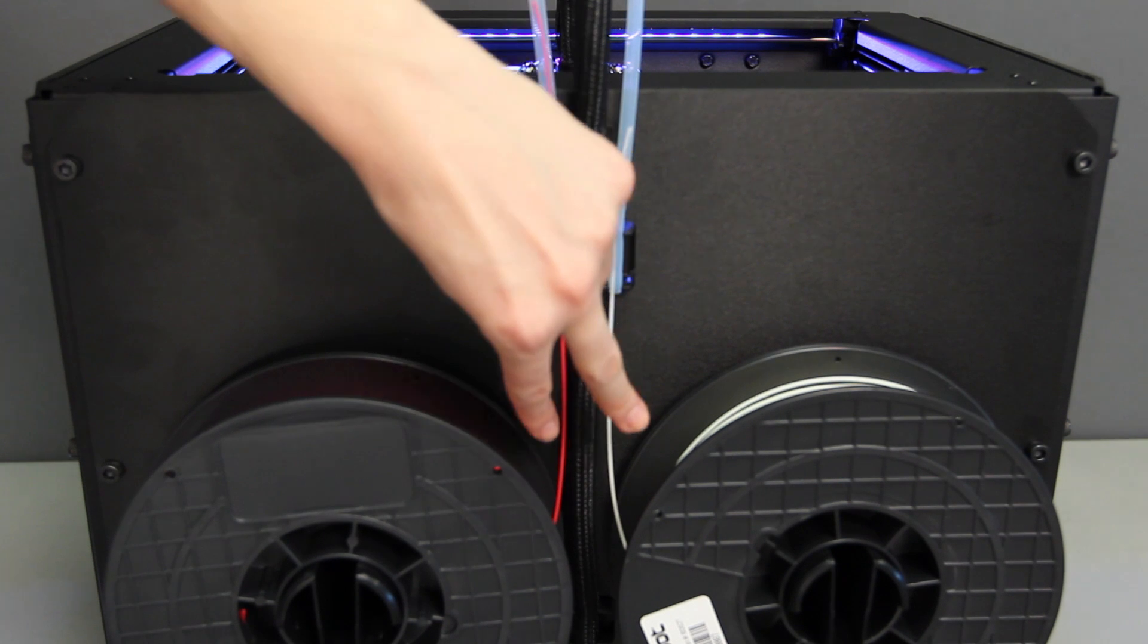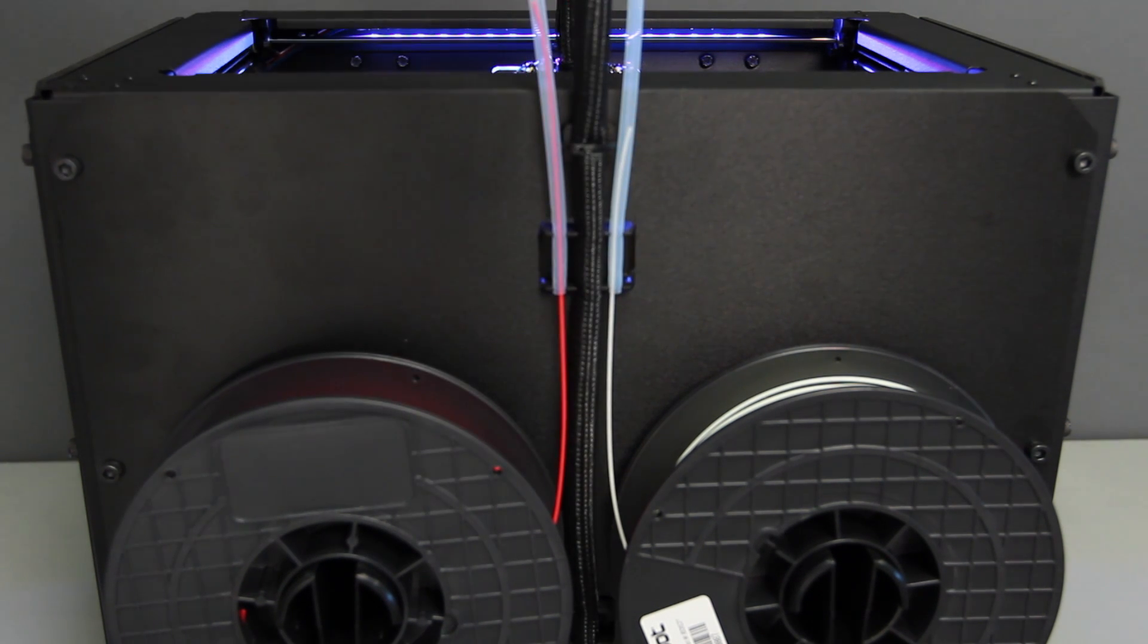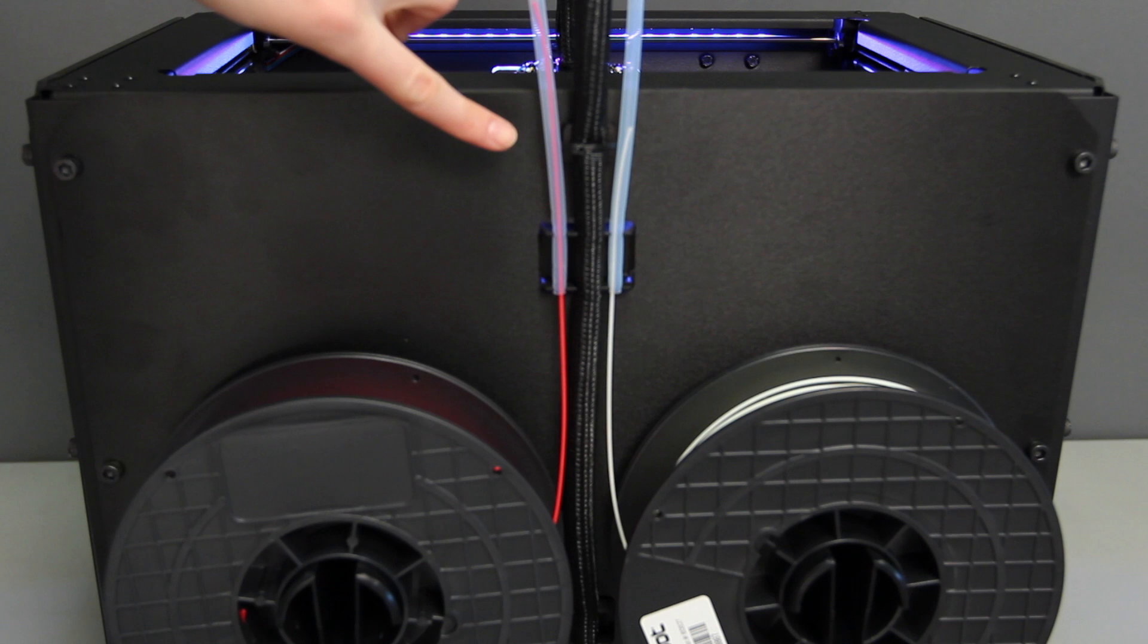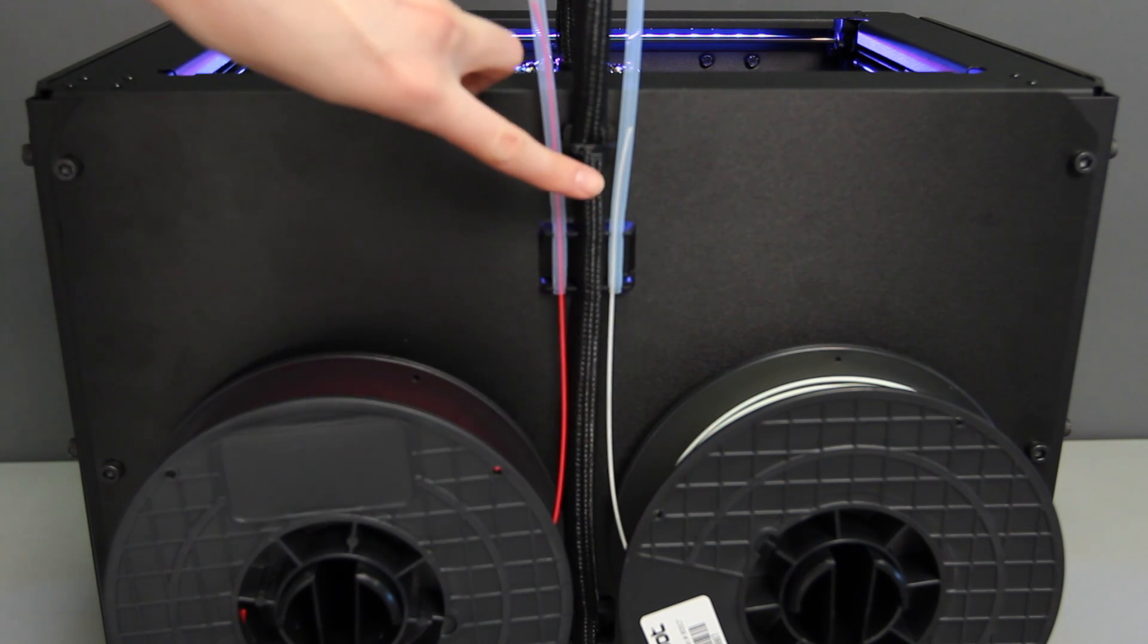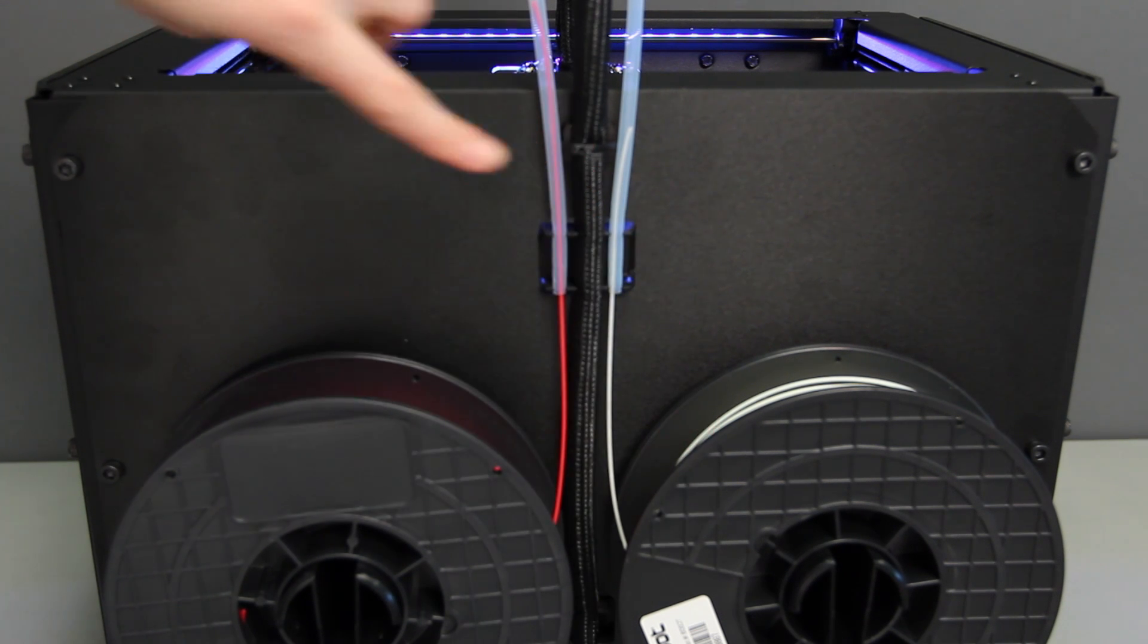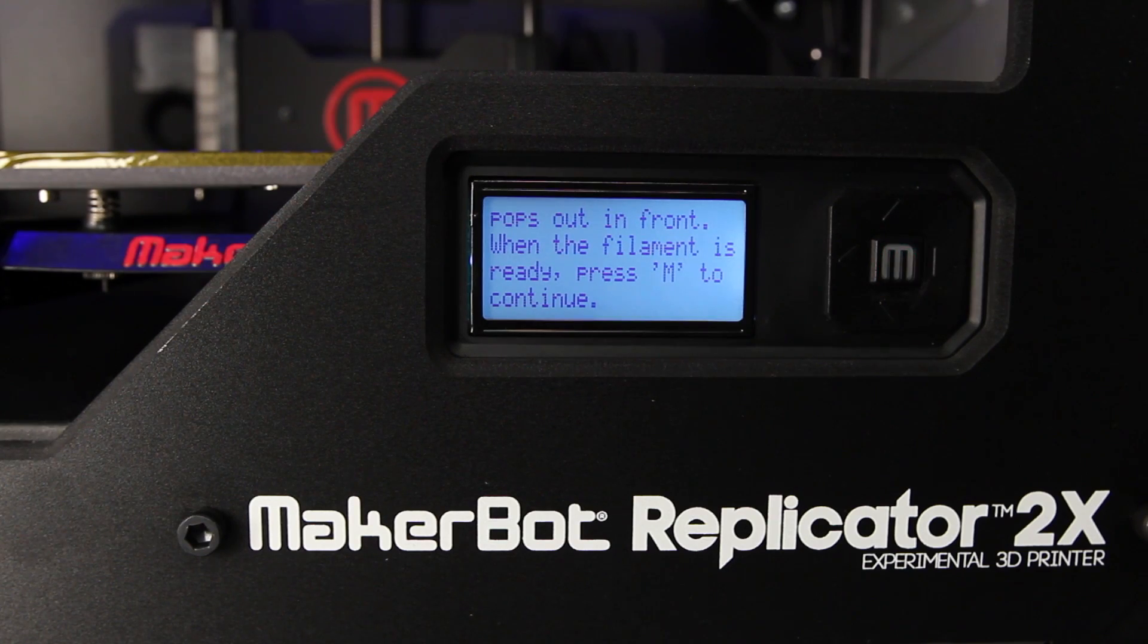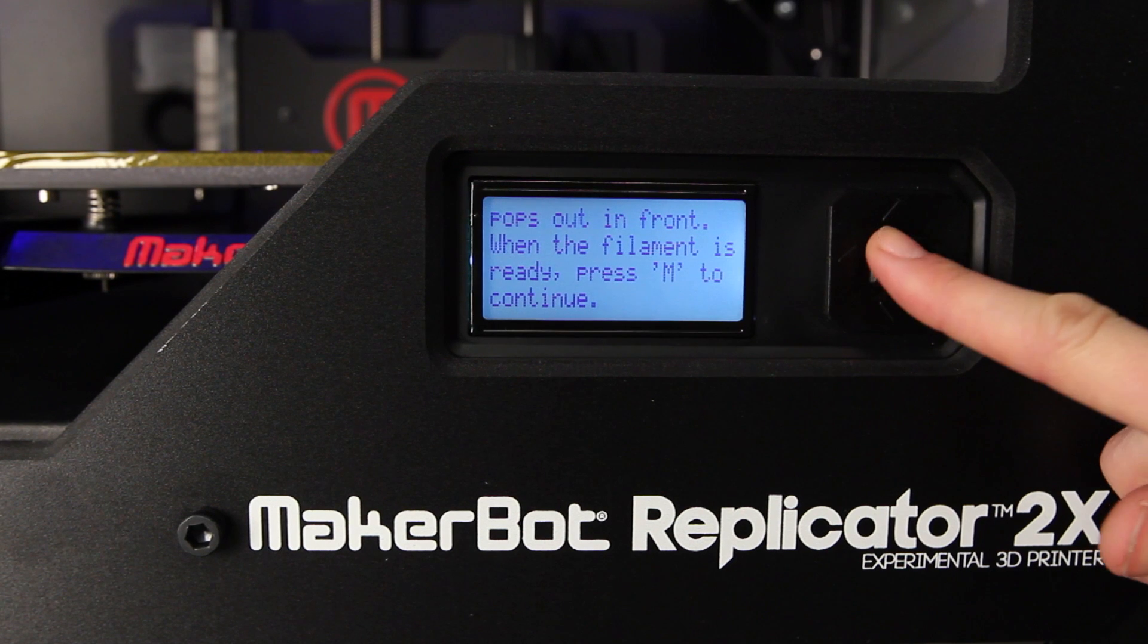Feed the filament into the back end of the filament guide tubes until you see it come out at the other end. Make sure that the filament loads up from the center and that the filament on the left side goes to the left extruder and the filament on the right side goes to the right extruder. After you've fed it through, press the M to continue.